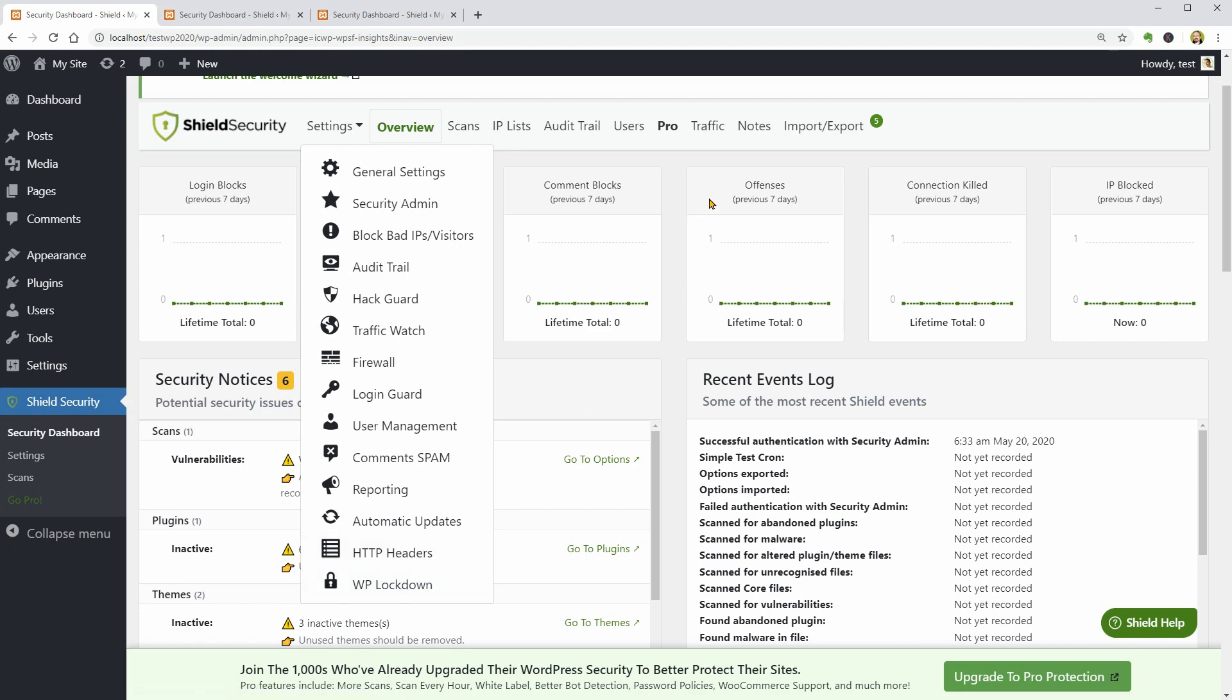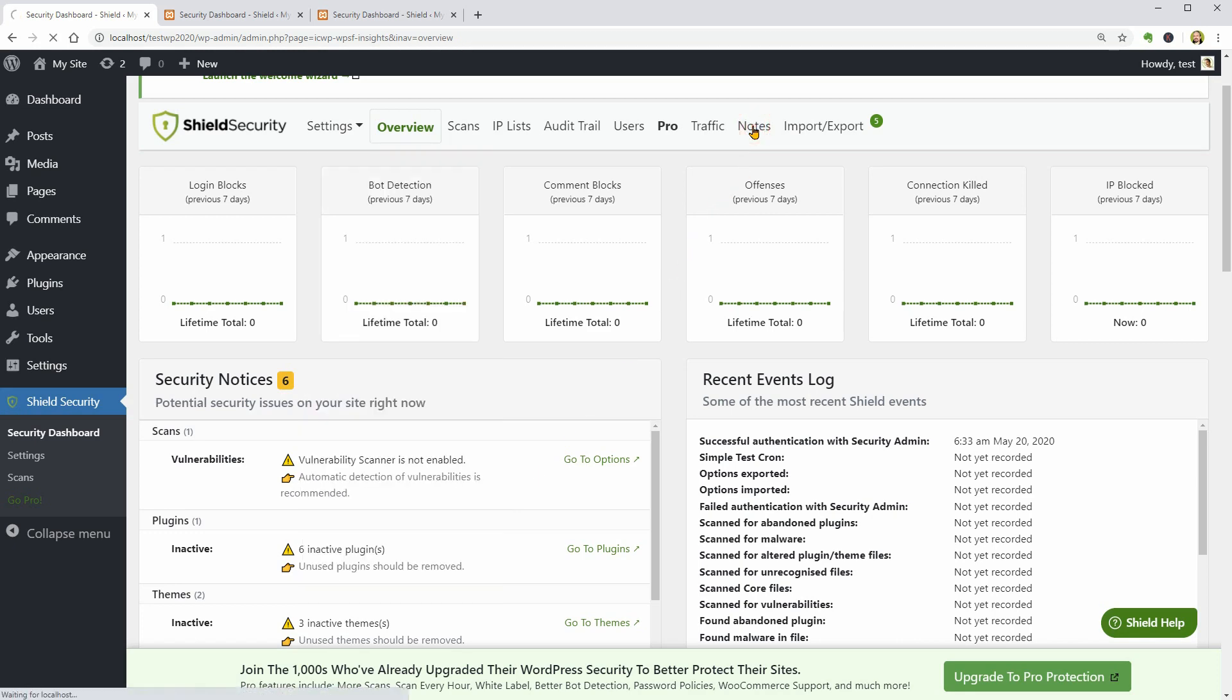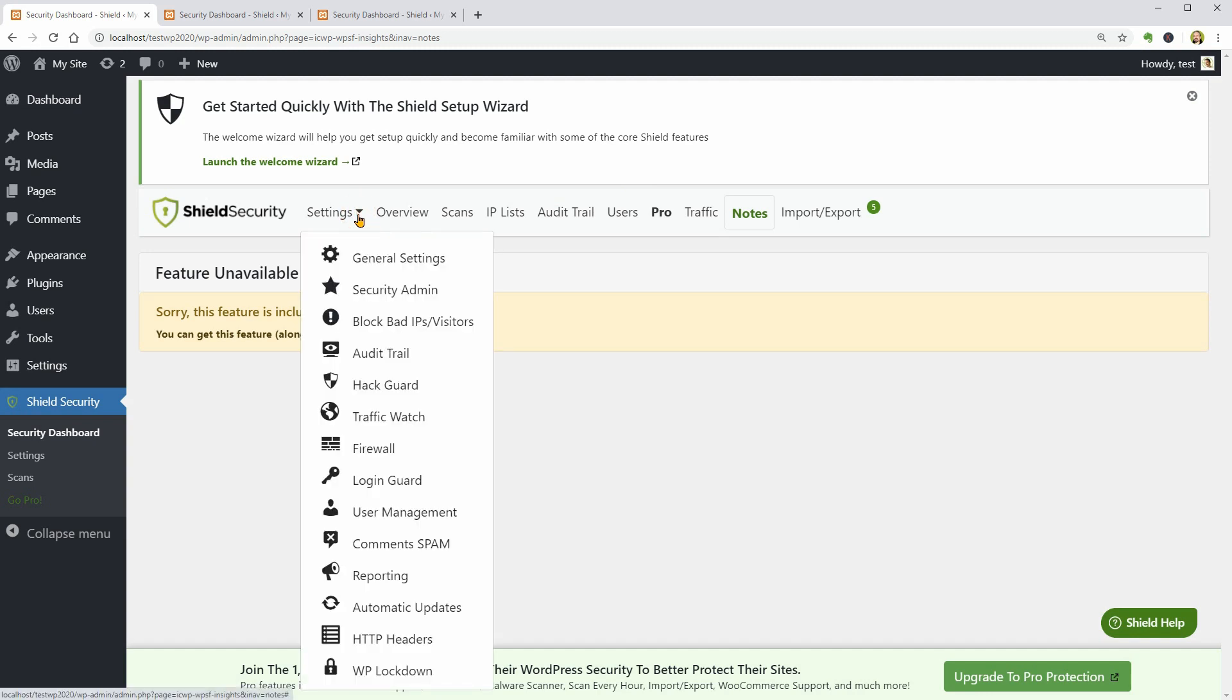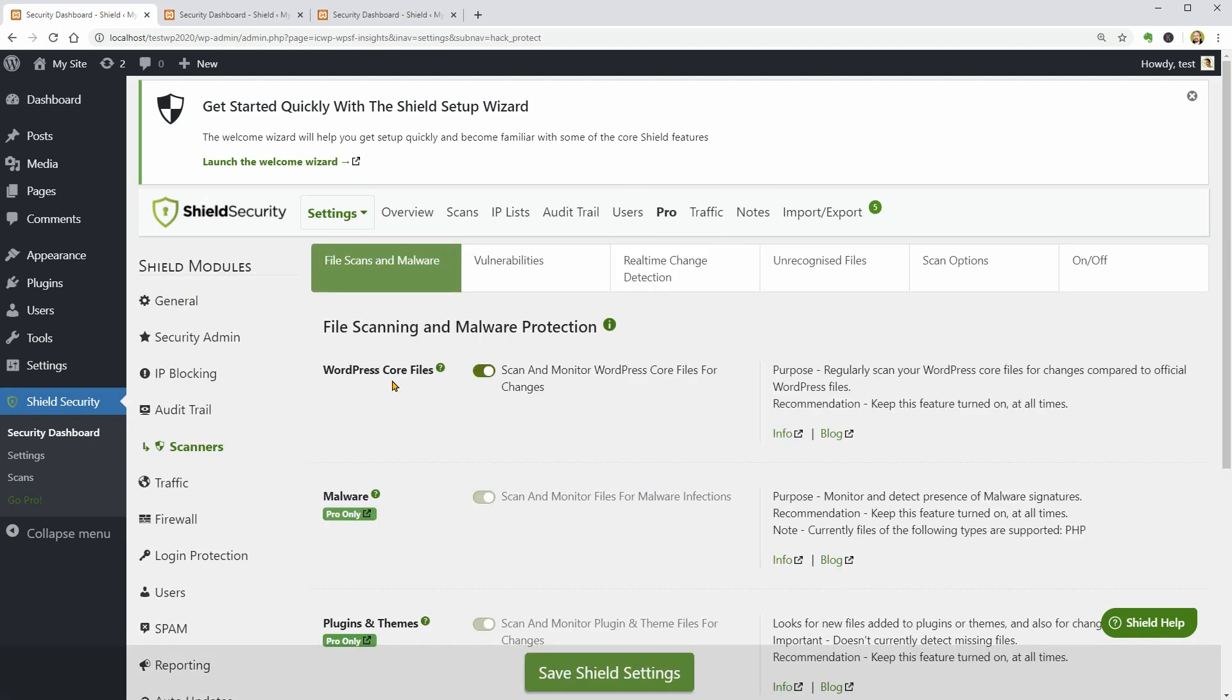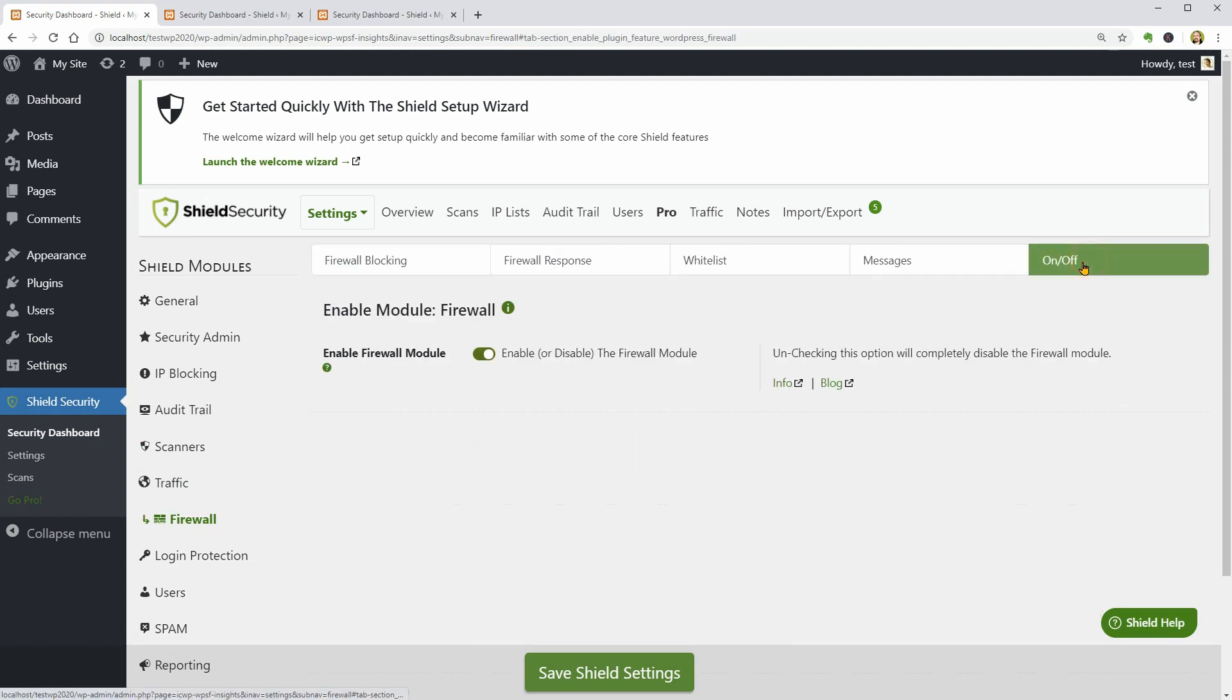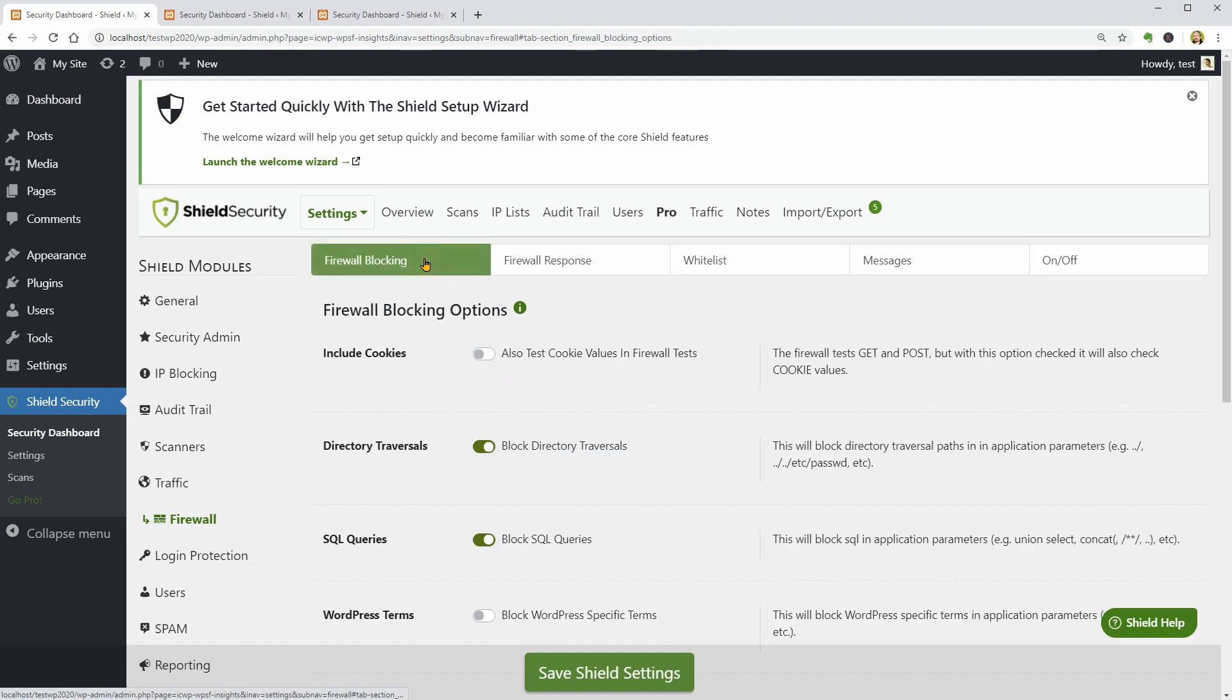As a free user, you also get file scanning and malware protection which can be configured in the Hack Guard menu under Settings. Enable the firewall module over here and take care of the blocking options in this tab.